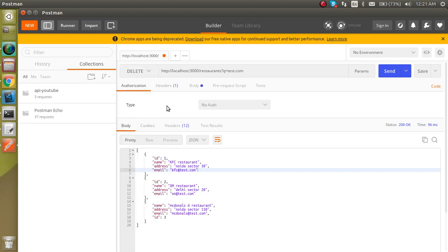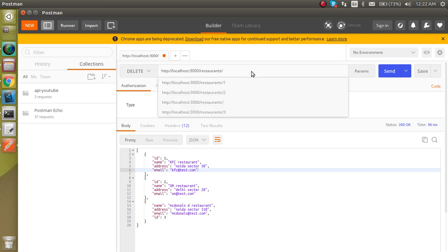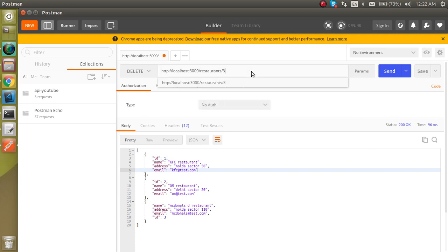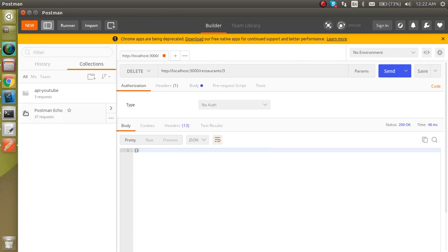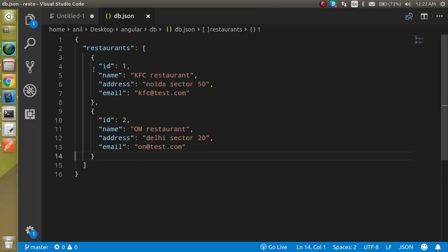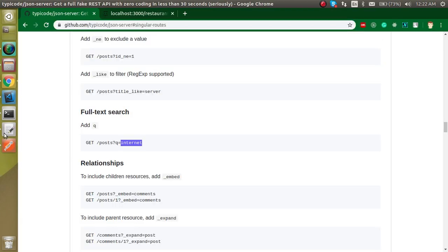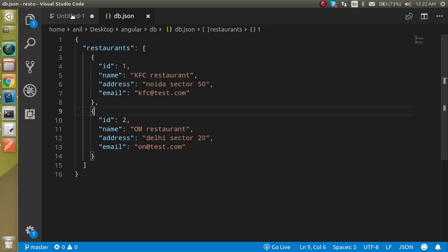To delete an entry, select the DELETE method in Postman, append the ID to the URL — for example, to delete the third entry add '/3' — and no request body is needed. Hit send and you will see status 200 with a blank response, meaning it was deleted. Now only two entries remain.